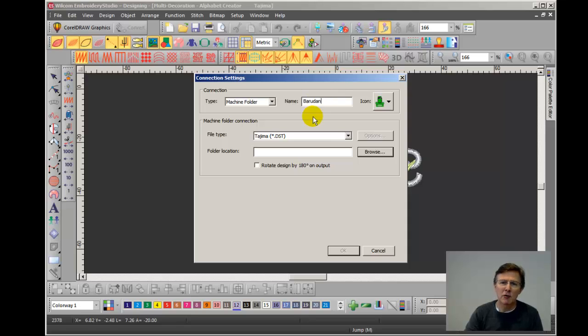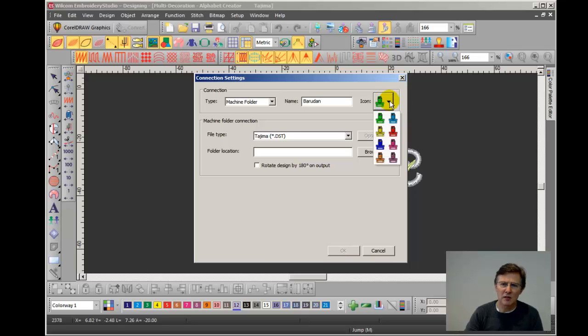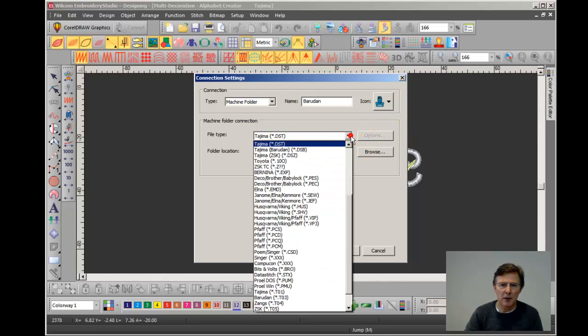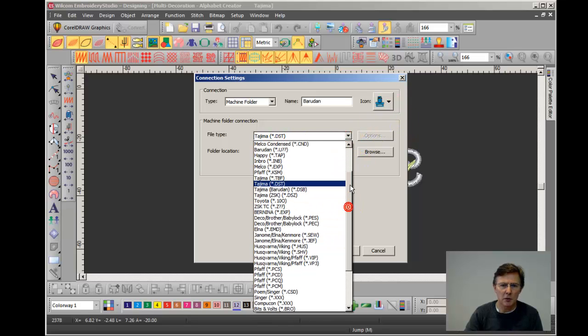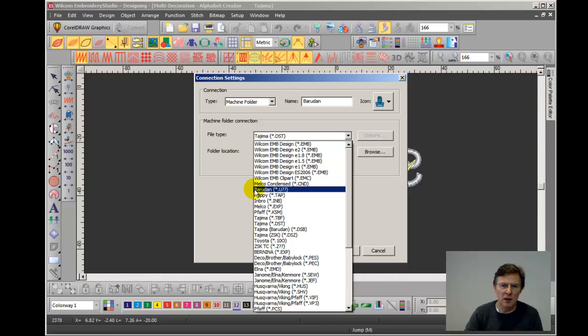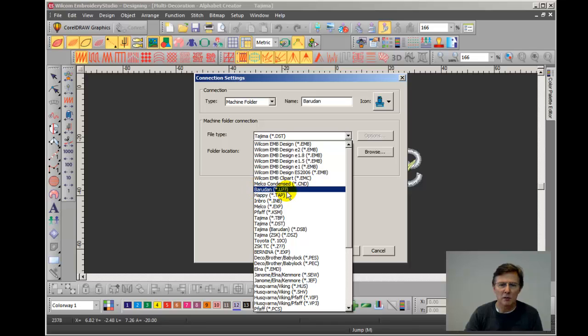I can now choose a little icon to represent this connection. So I'll choose one that's similar in color to a Barudan which is pale blue. I now choose the file type and I'm going to look for Barudan U format which is this one here.